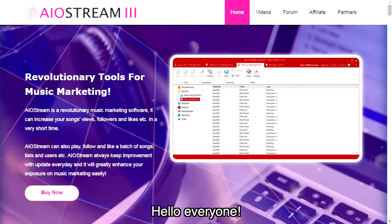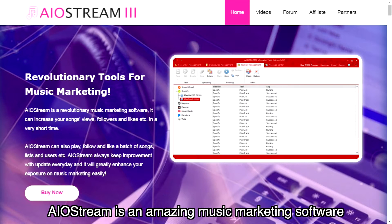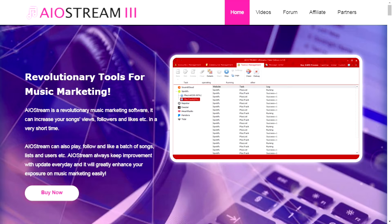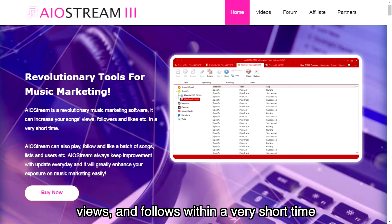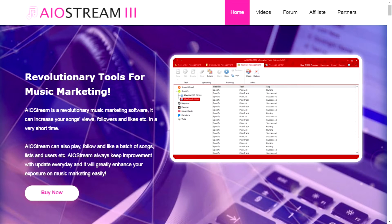Hello everyone, AIO Stream is an amazing music marketing software. It has been proven to effectively increase your song likes, views, and follows within a very short time.